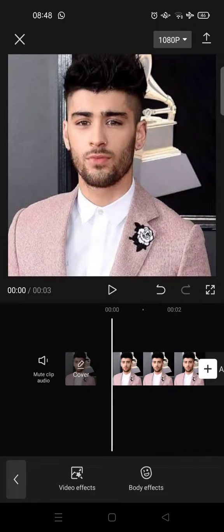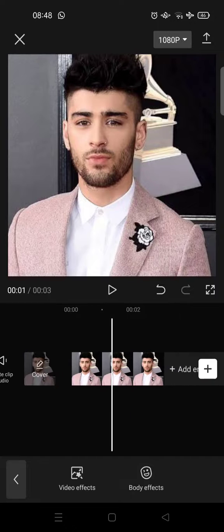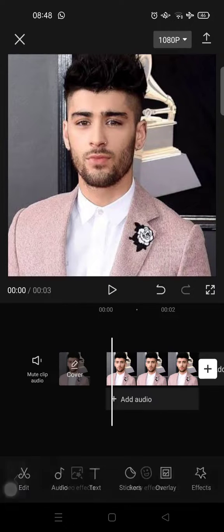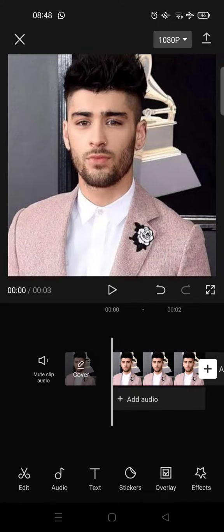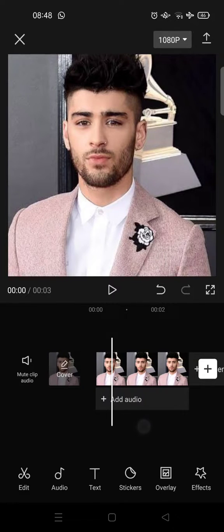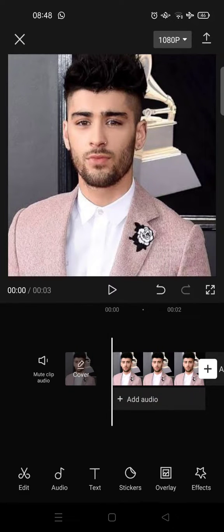Hey guys, back with me again in this channel. On today's video I'm gonna show you how to apply halo blur effect on CapCut. Here, as you can see, I've already opened the CapCut app and I've already added a photo into my CapCut.